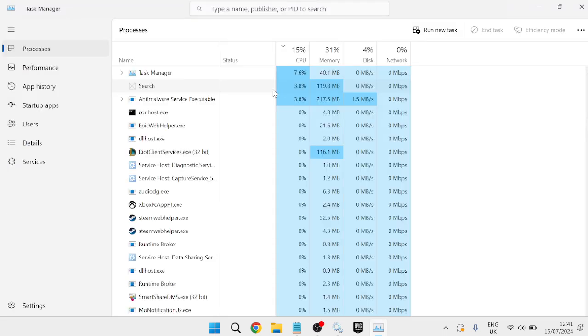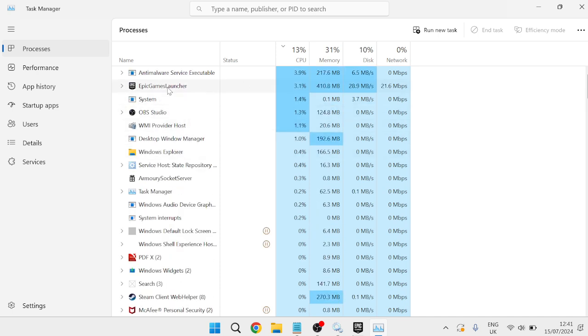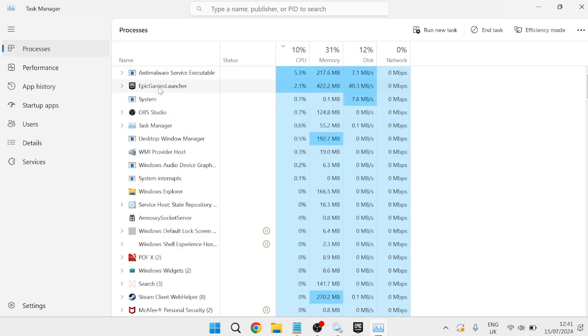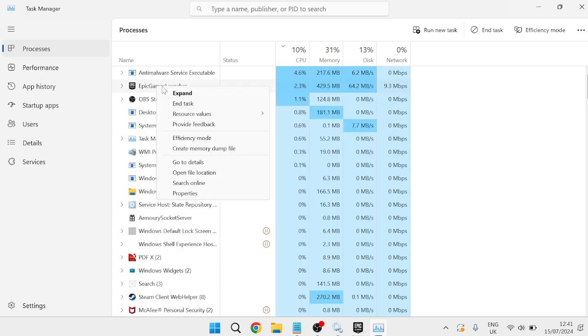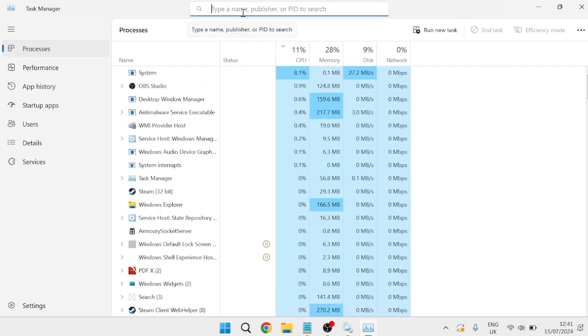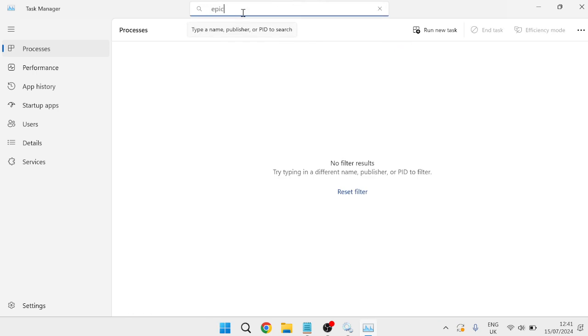Inside of here we need to close down any references of Epic Games. As you can see I have the Epic Games Launcher here and we're going to right-click this and select End Task. You can even use this search box at the top here to search for Epic and make sure you don't have any references of the Epic Games running on your computer.